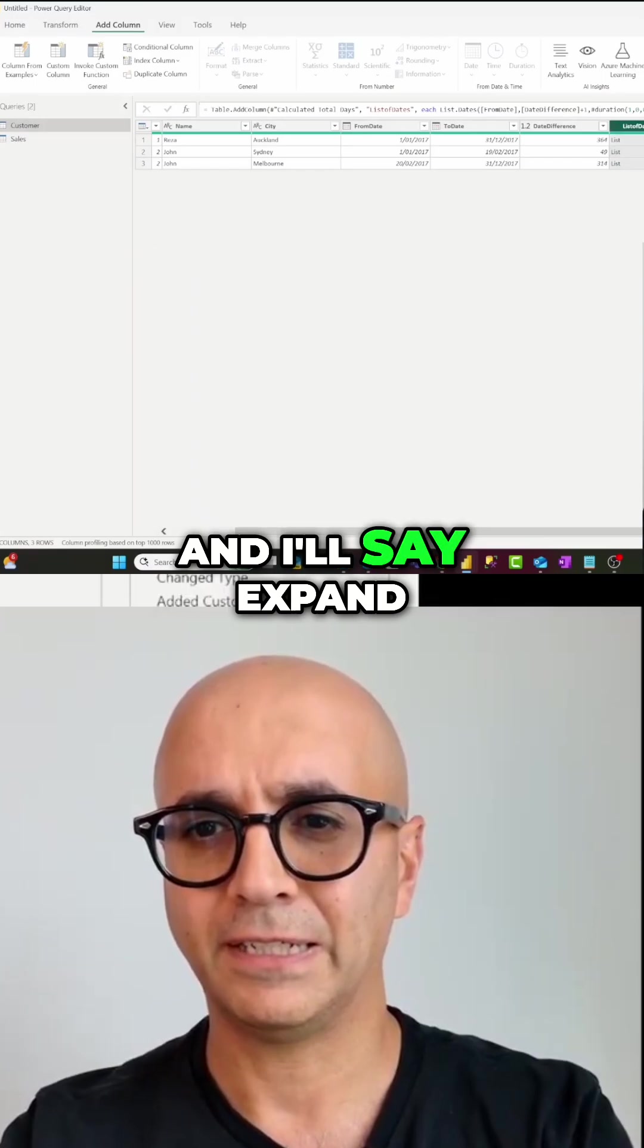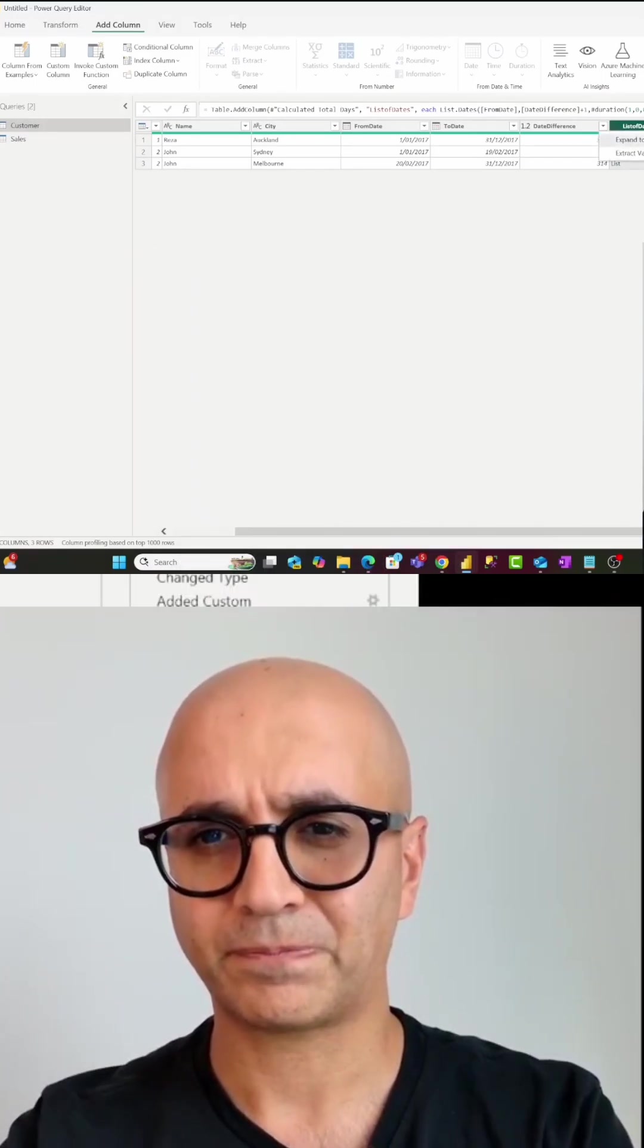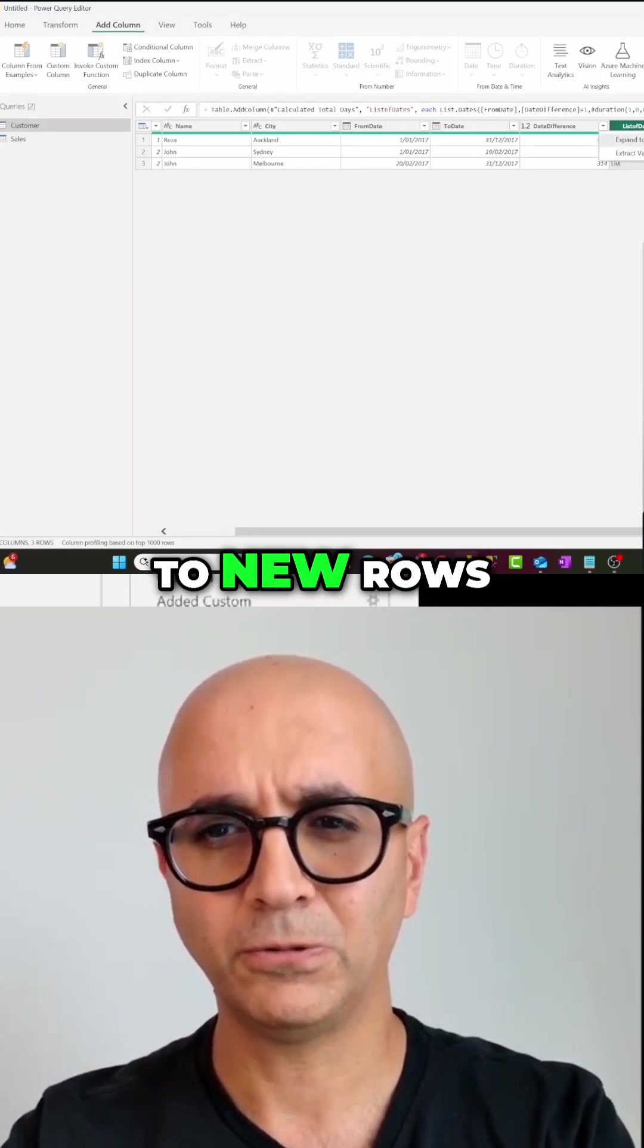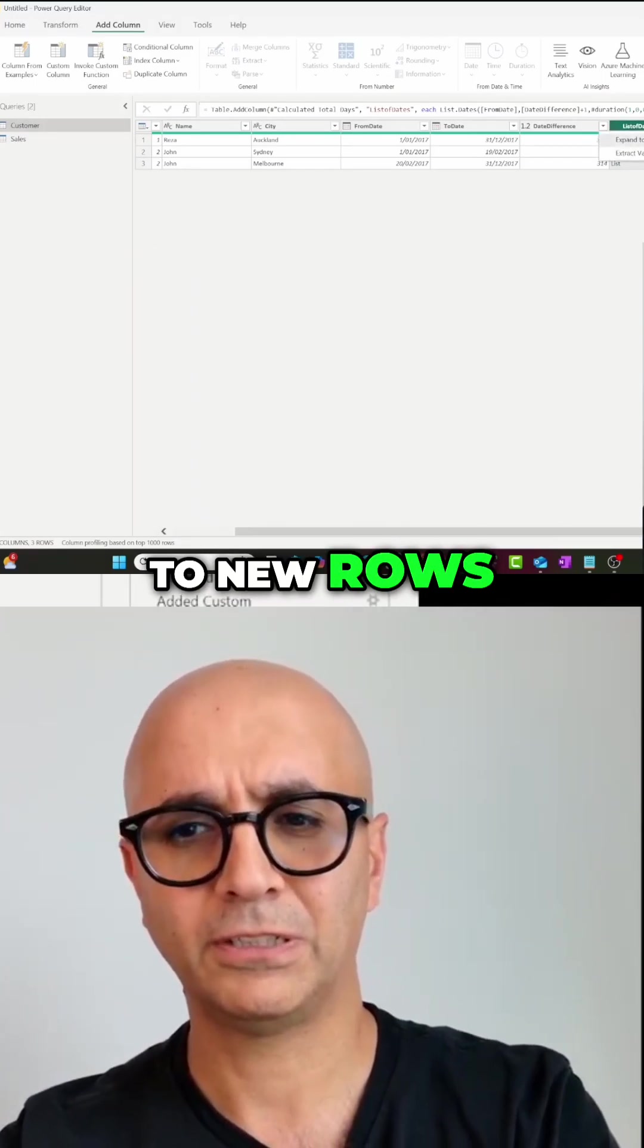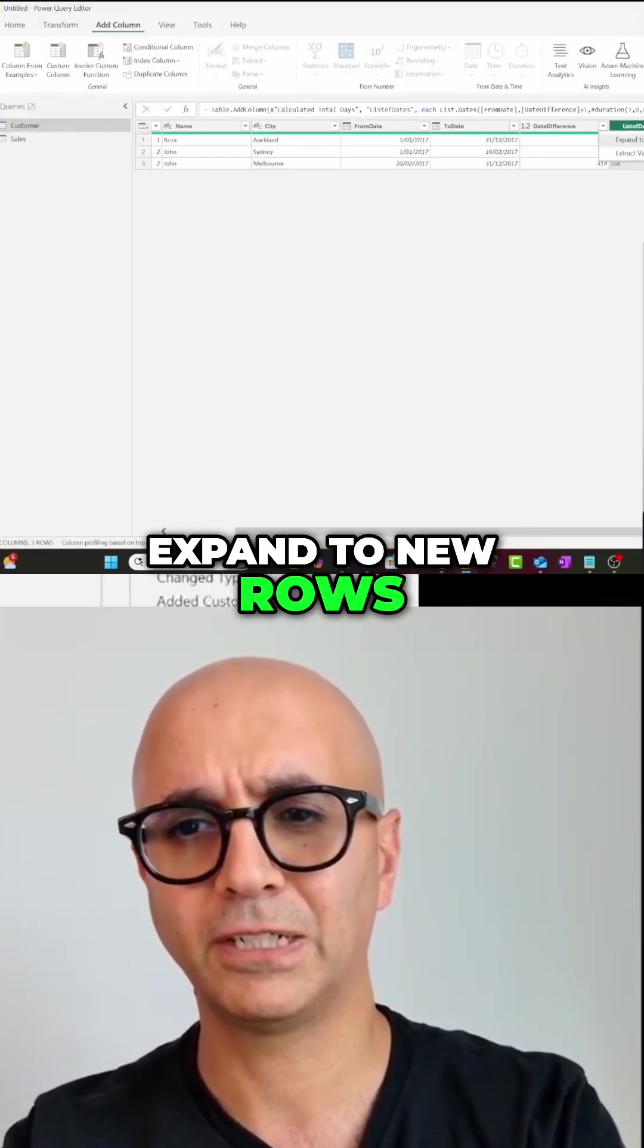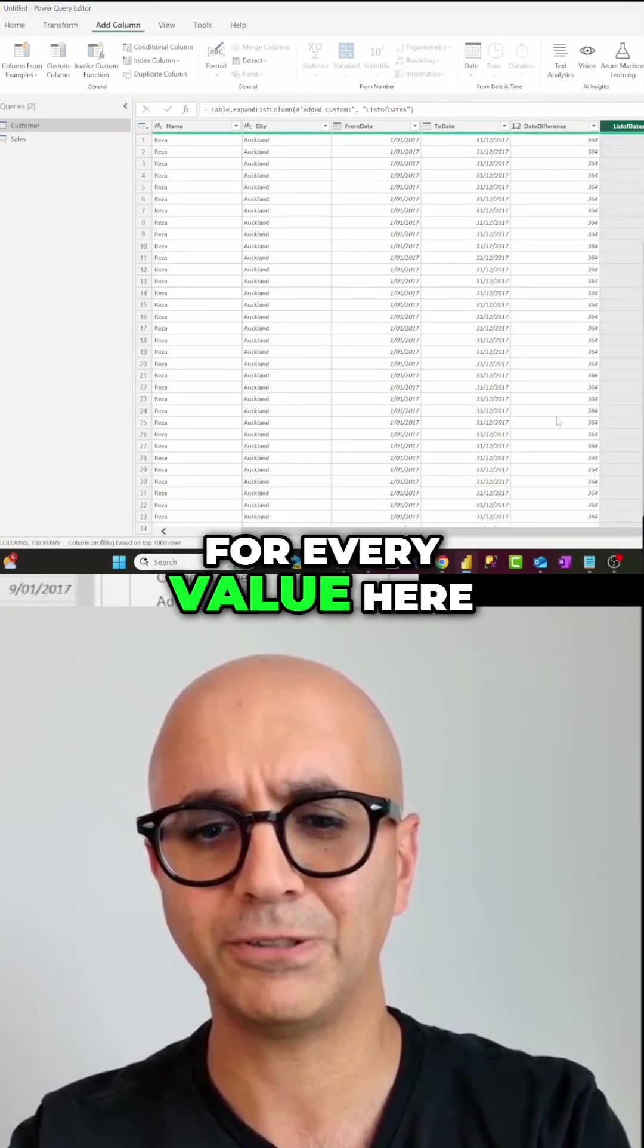expand this to new rows. This option expand to new rows will create new rows for every value here.